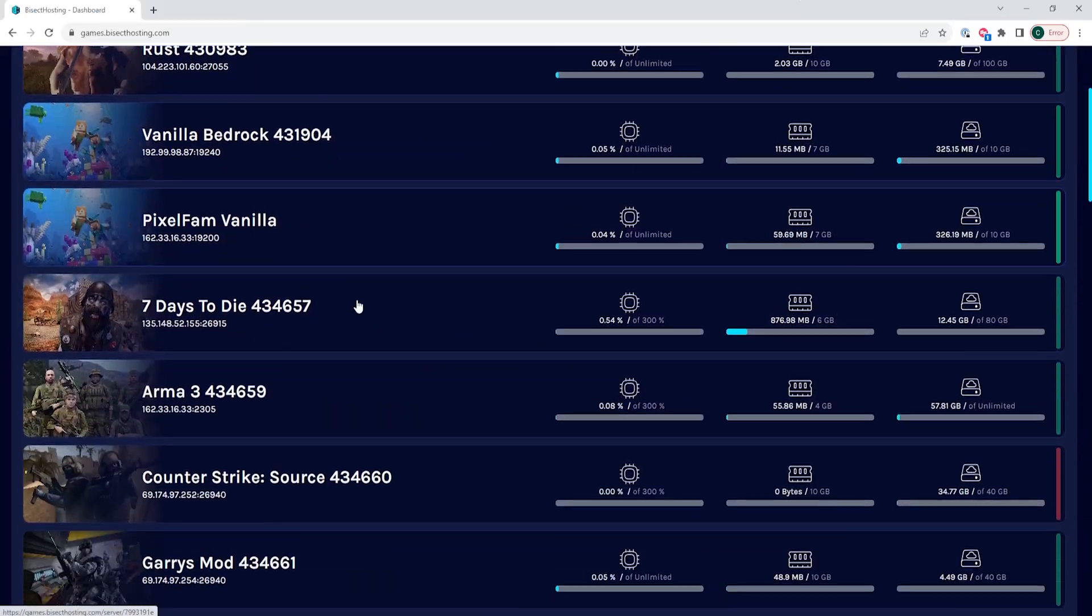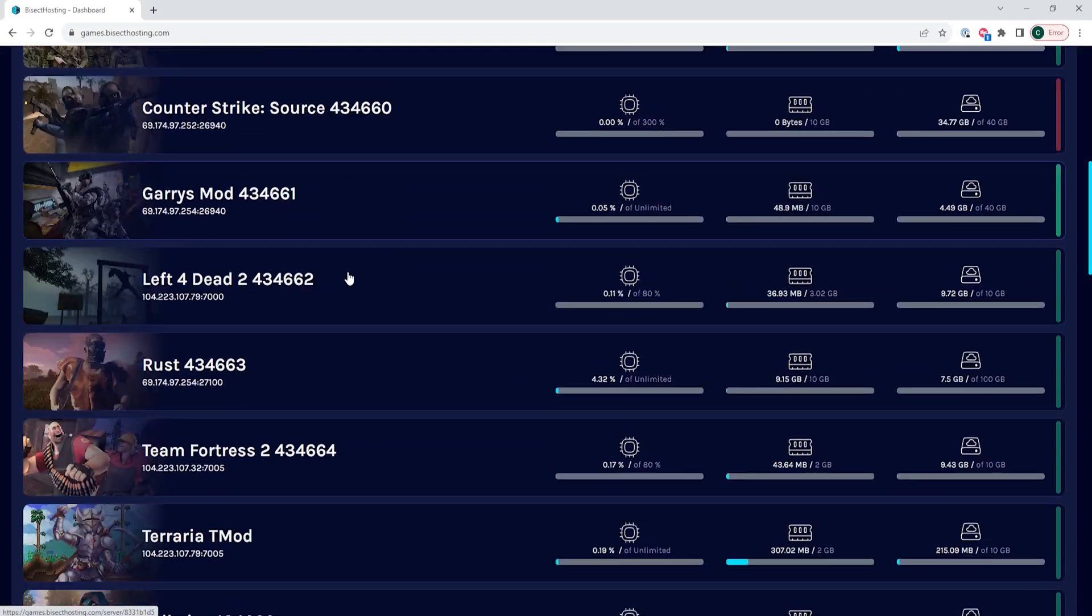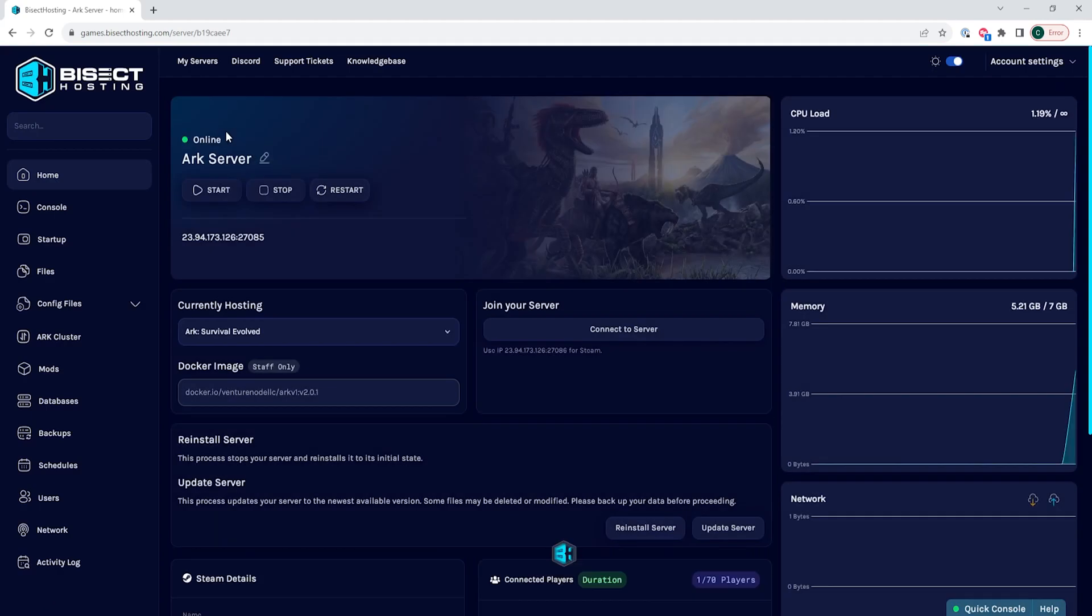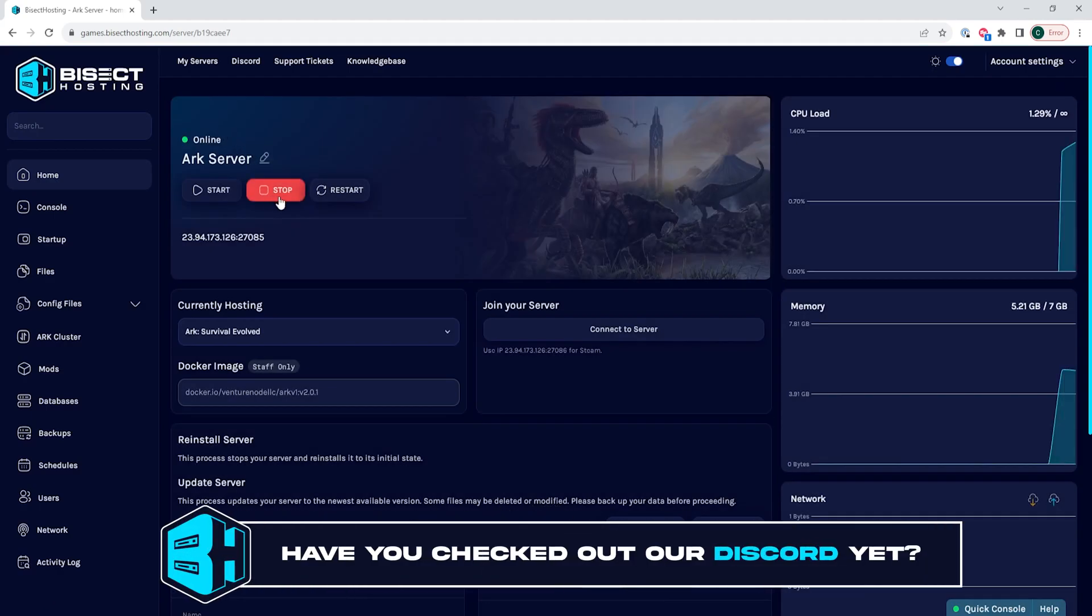First, we're going to log into our Bisect Hosting games panel and choose our ARK server. Next, we're going to choose the stop button to stop the server.